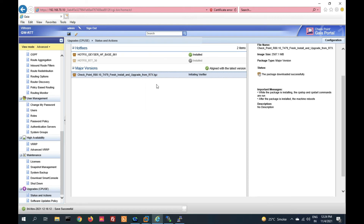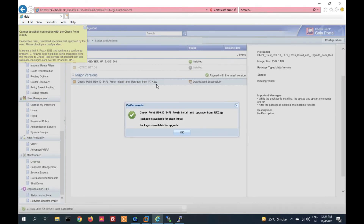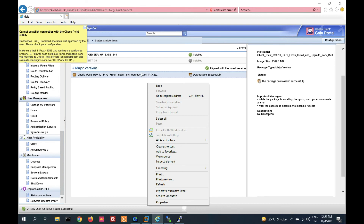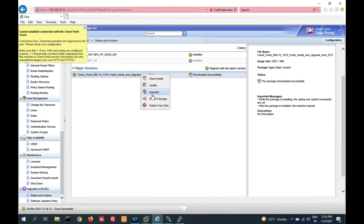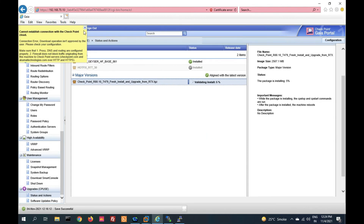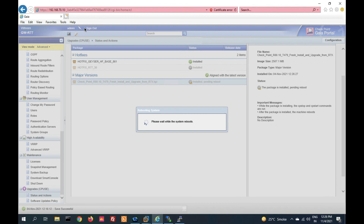It will verify your package. Once verification is done, you will see it is successfully verified — meaning it is OK for upgrade. Now again right-click and click on upgrade. The upgrade will start here. It will take 10 to 15 minutes. Once complete, you will get the login prompt with Gaia R80.10.